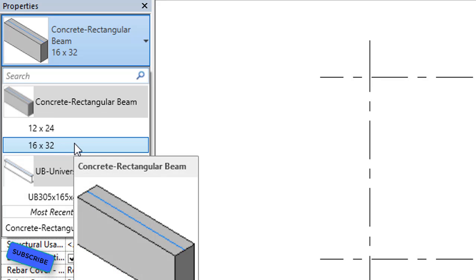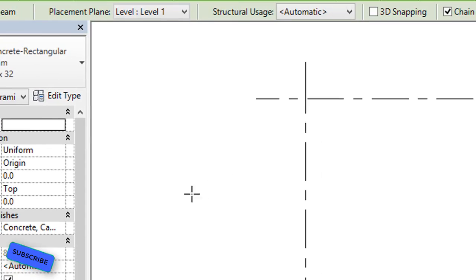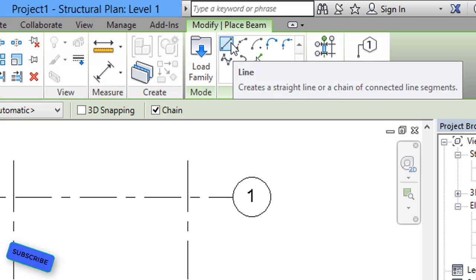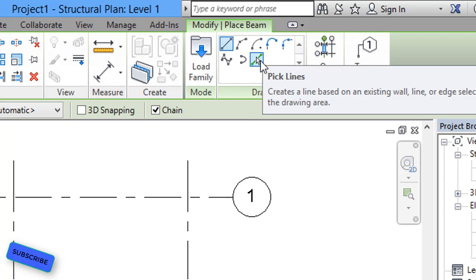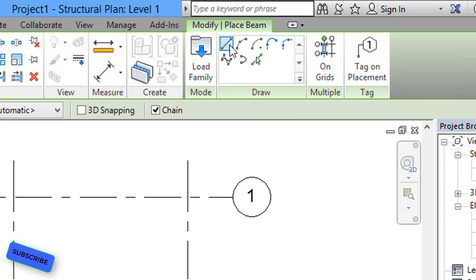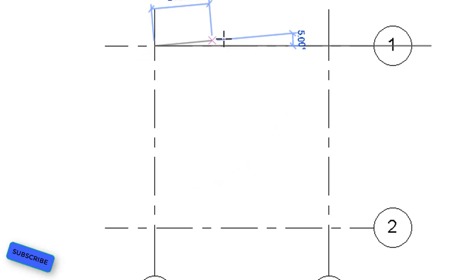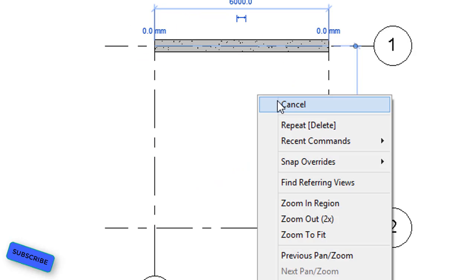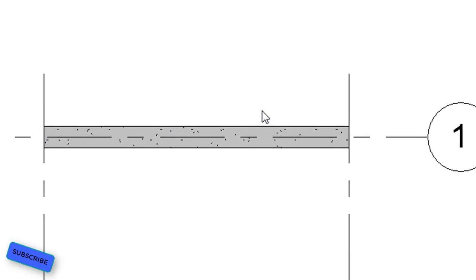I will select the concrete rectangular beam and choose the 16 by 32 size. If you want a different size you can select that as well. After selecting, I'll check the placement plane and Level 1, with structural usage set to automatic. Now I will draw the beam from here to here. This is our beam — a 2D top view.